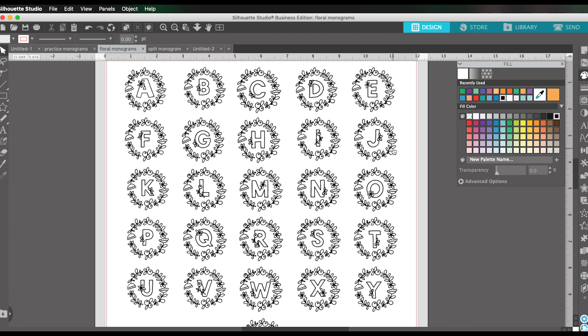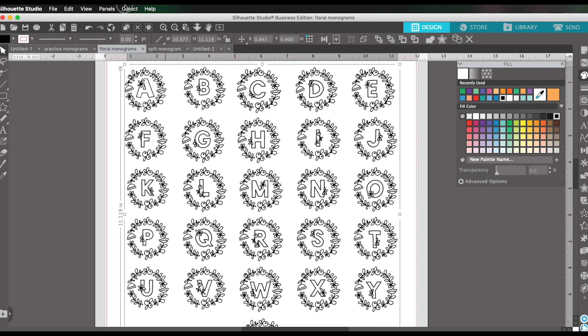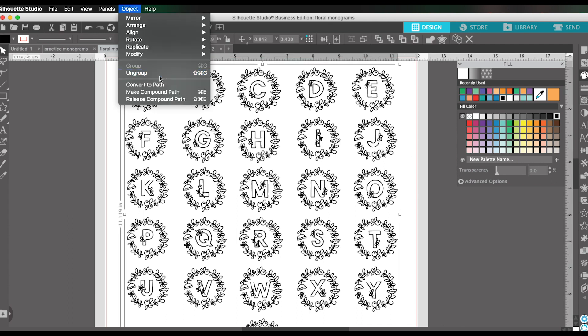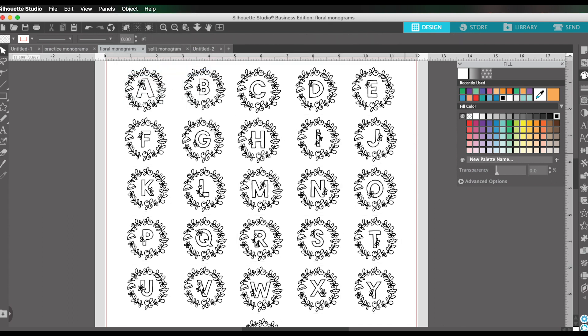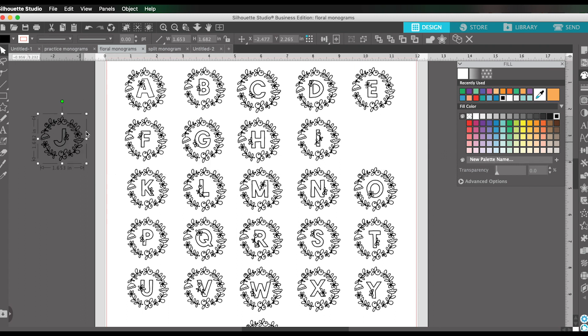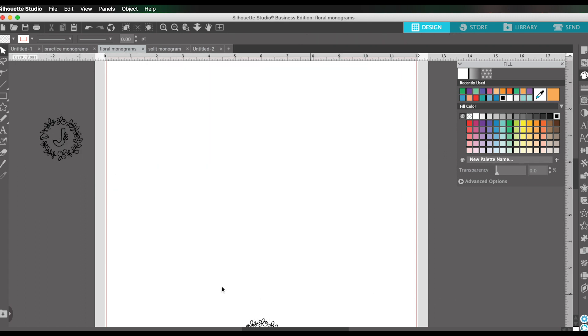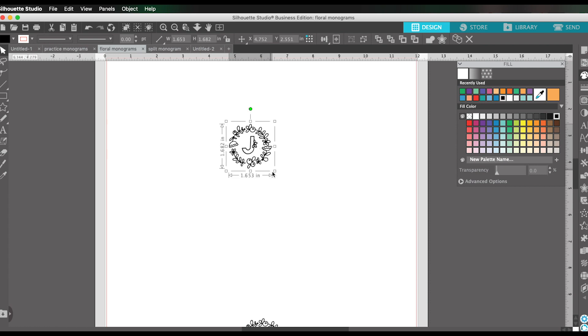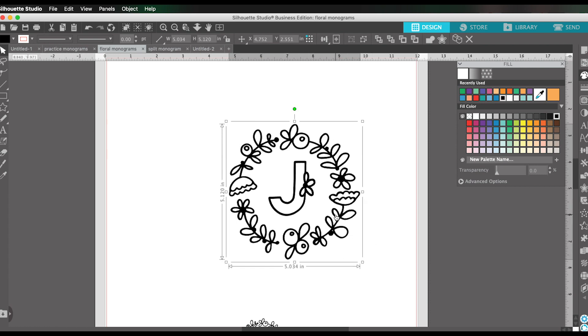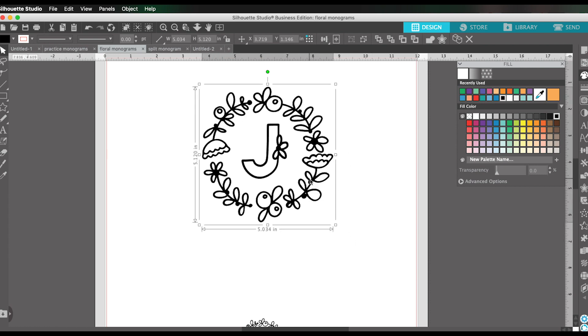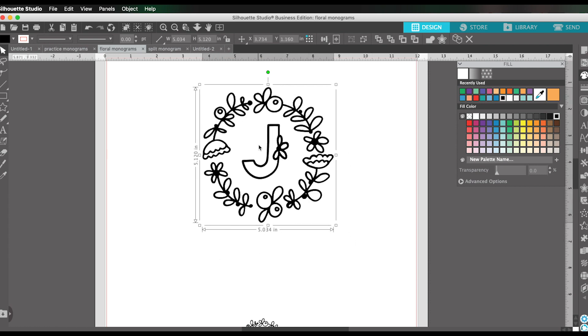So similarly, this one, I would just go in and ungroup and then find the letter that I wanted. And you could just delete all the rest of these and scale to whatever size you want. And then you have your cut file monogram. This is not a font. I can't go in and type the J, but I just ungroup the large collection of designs, find the one I want, and then I can use it for my design.